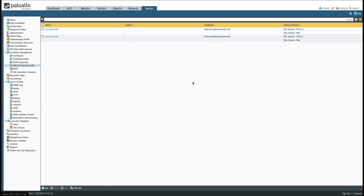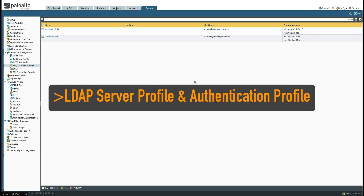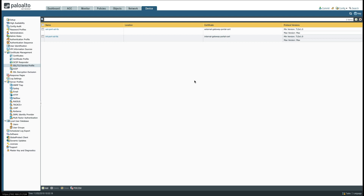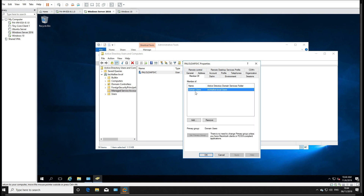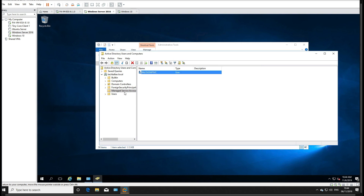The next step is to define a server that the firewall will use to authenticate users when the GlobalProtect agent connects to the portal and again when it connects to the gateway to set up the VPN. In my lab I have a Windows Server 2016 configured with Active Directory running DNS. The Windows 10 client has been joined to the domain. I have an LDAP service account — 'palo-ldap-svc' — which is a member of Domain Users and the Managed Service Accounts group, so the firewall can query the Active Directory server.